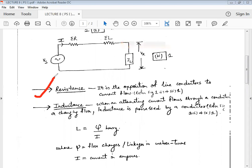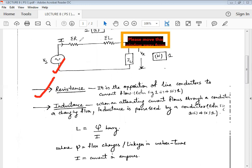Resistance is shown in figure 2 as a lumped parameter R. The next parameter is inductance.